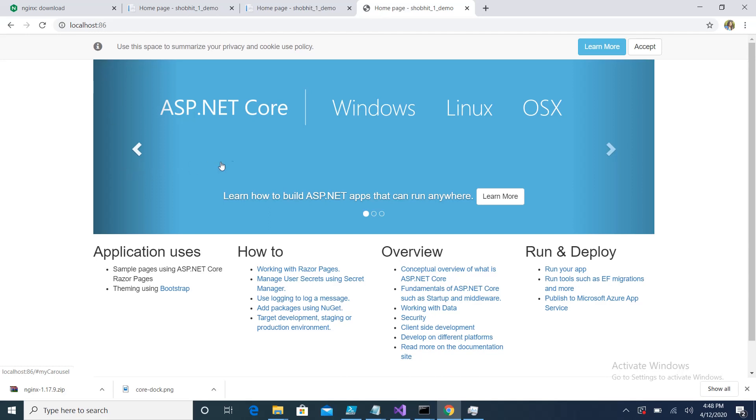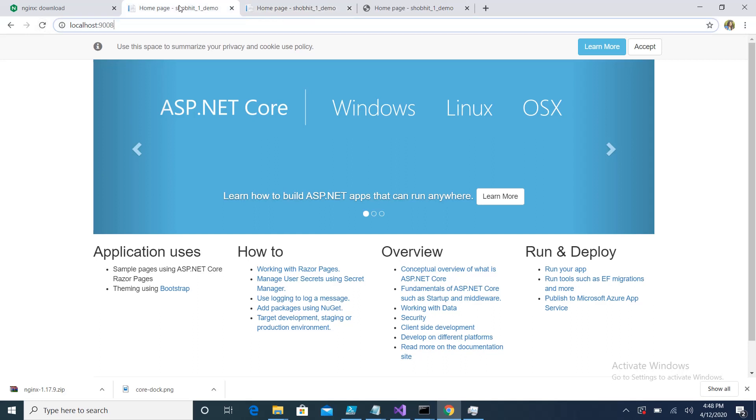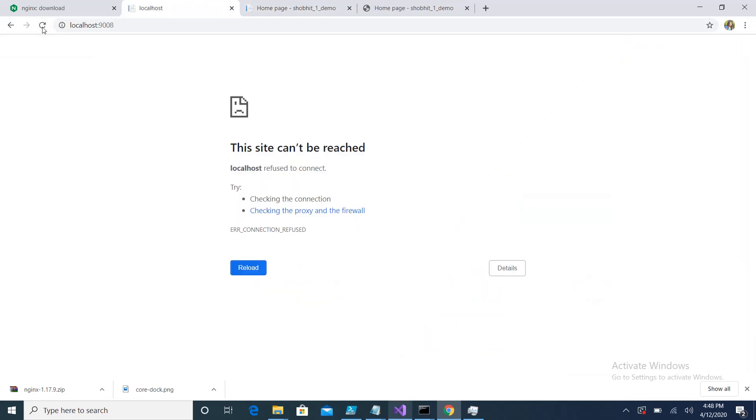Even if I execute port 9009, my application is running, but port 9008 is down as of now. Here you can see we have an error on port 9008.